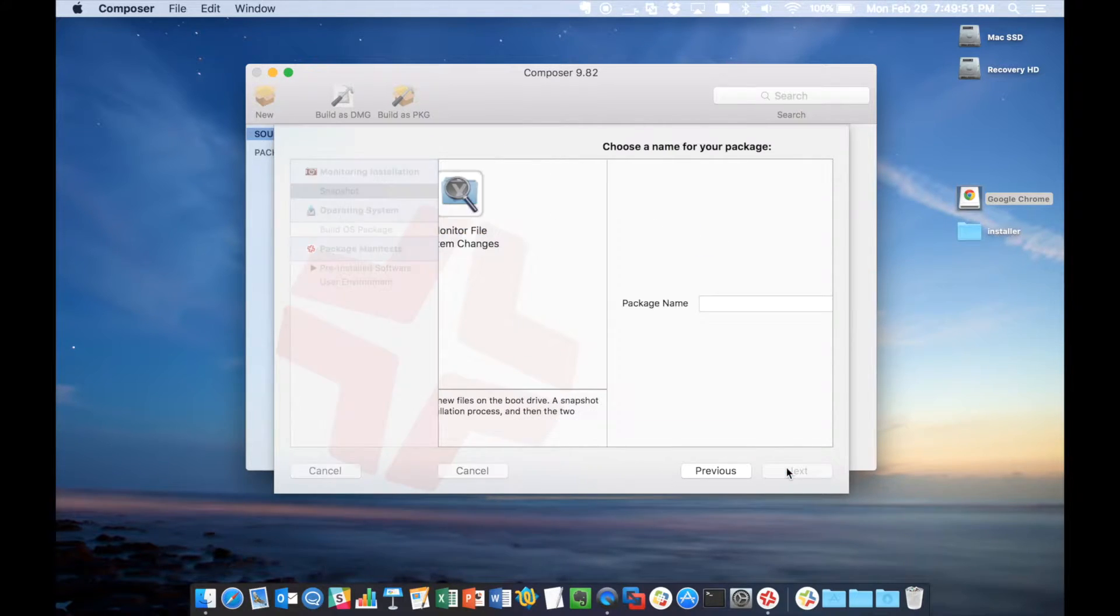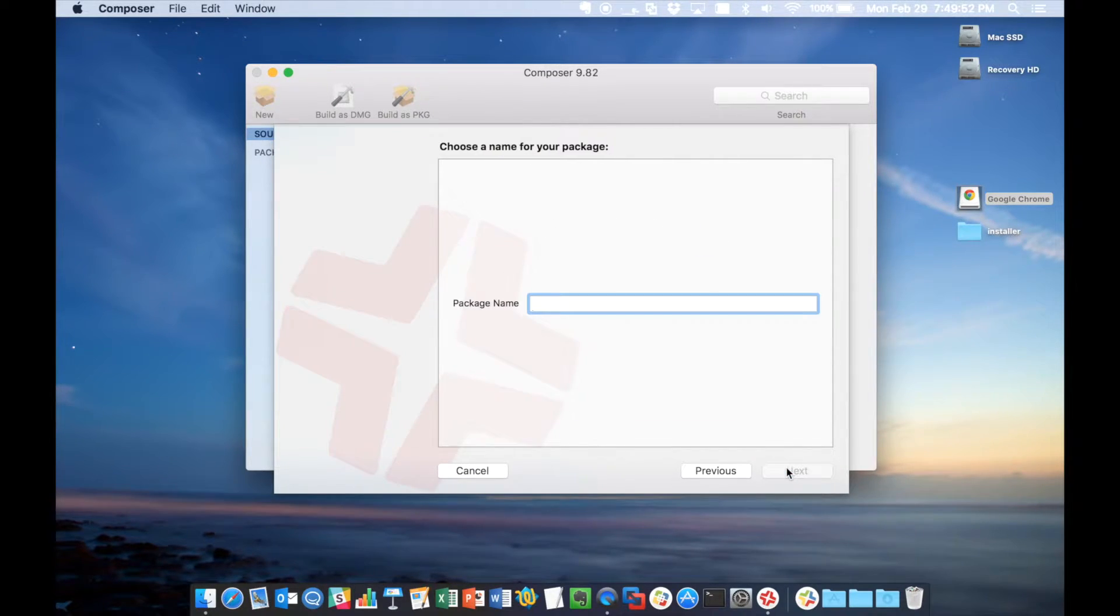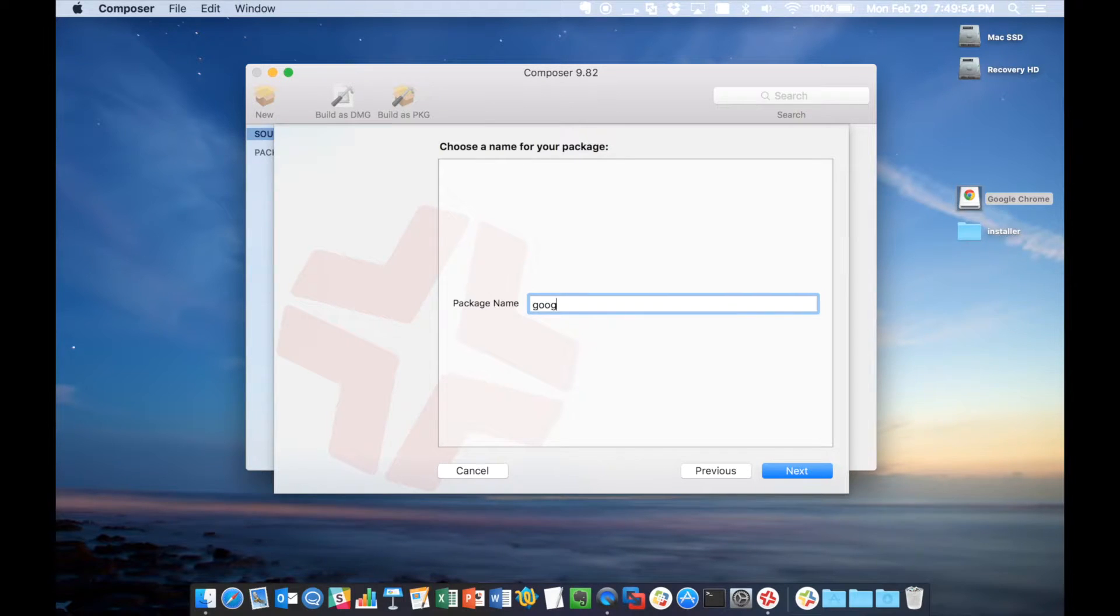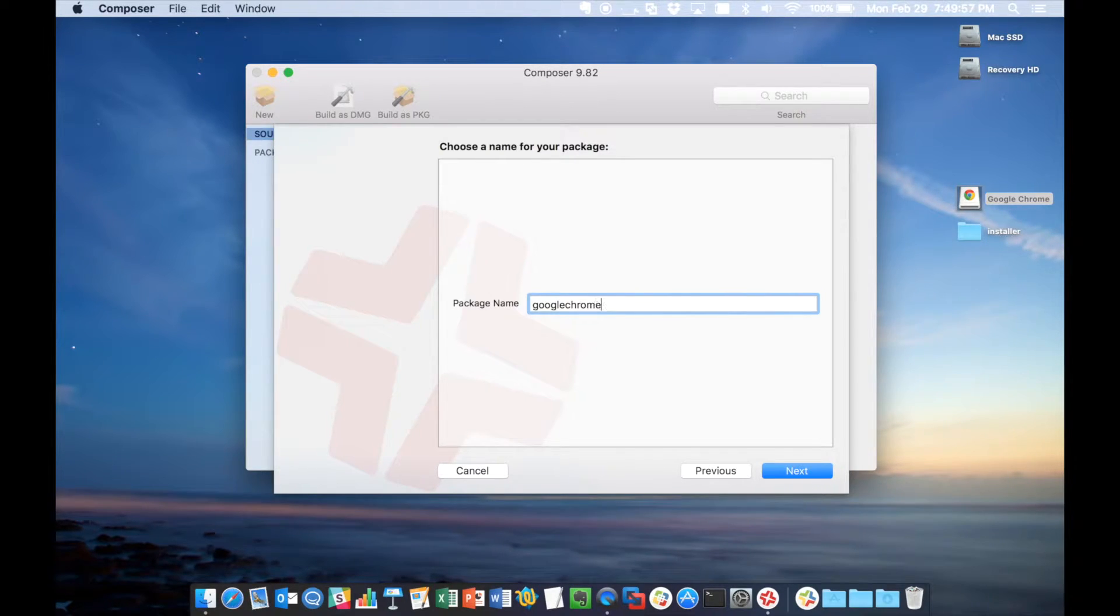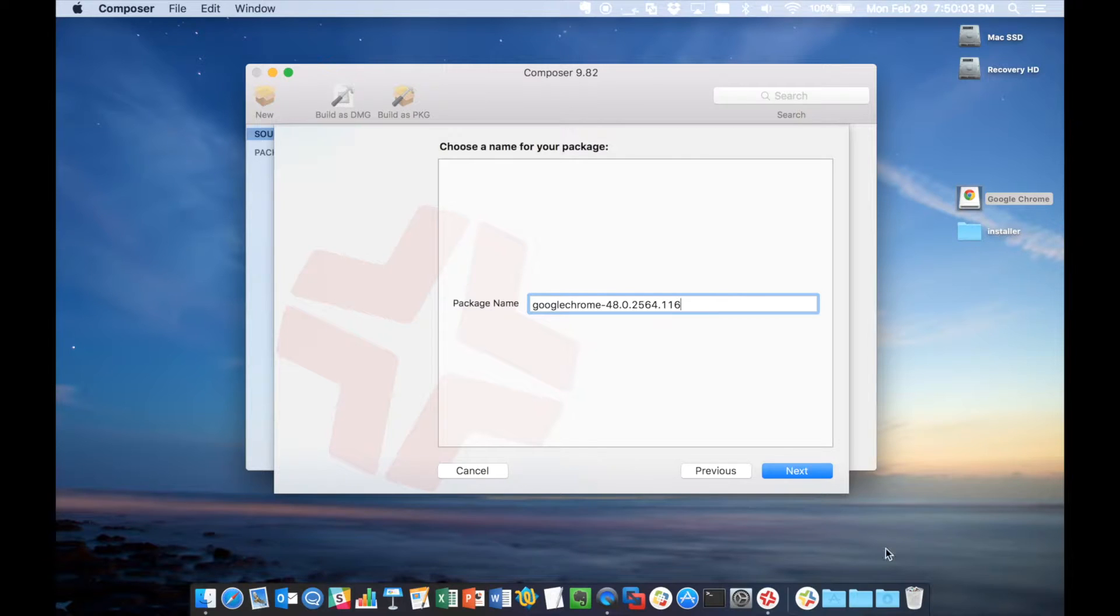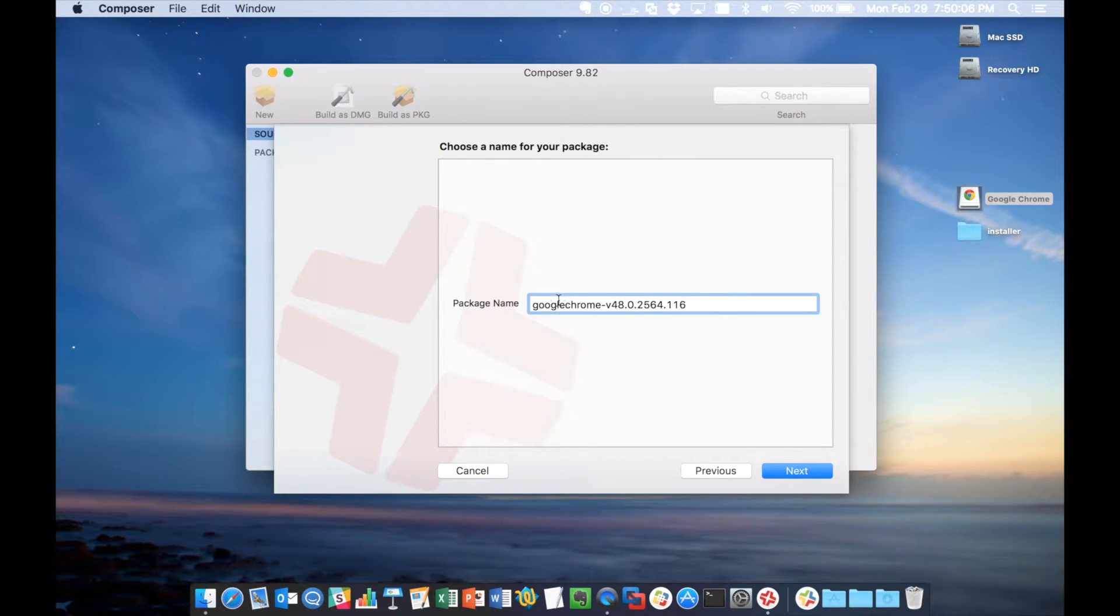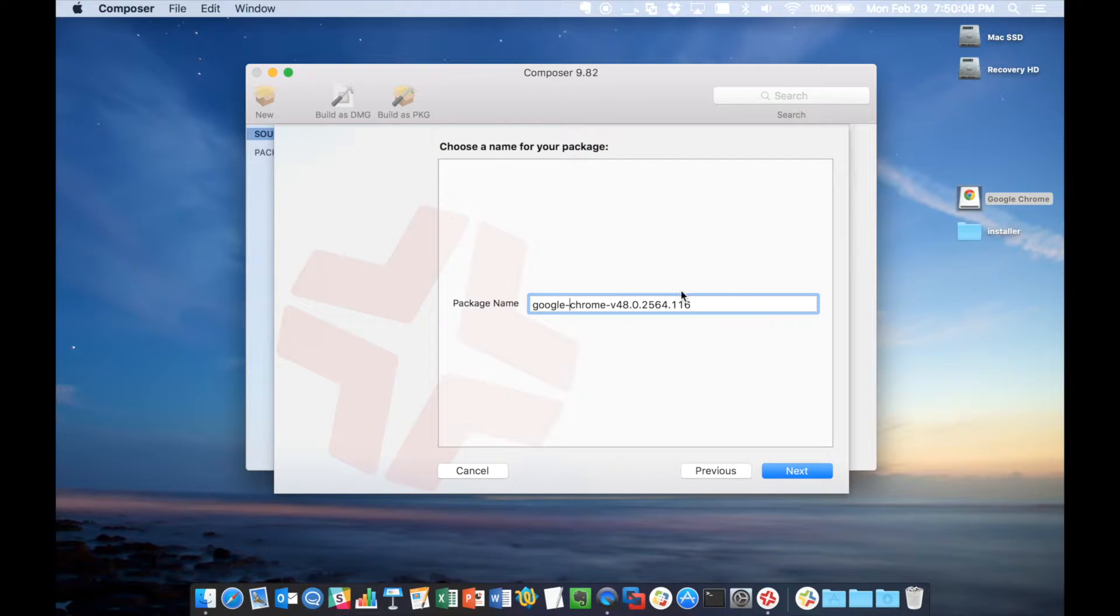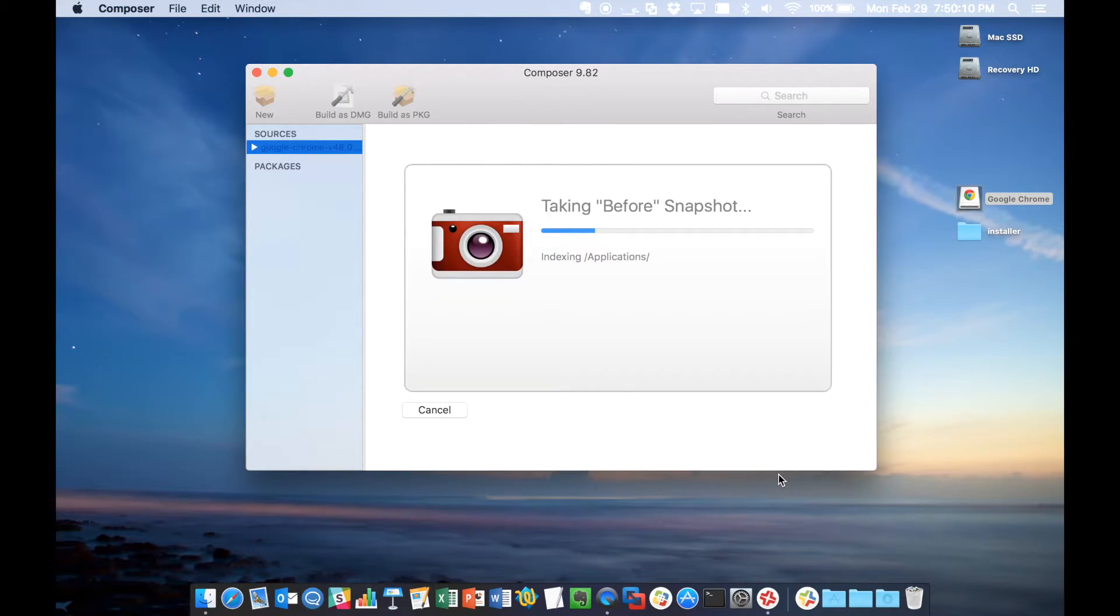First we'll take our snapshot and I'm just going to call it Google Chrome. And I went out and found what version I have here. I always give them version numbers, so this is the version that I'm packaging here. And we'll just give that its name. And then we'll go to Next. And what's going to happen now is it's going to take a snapshot.